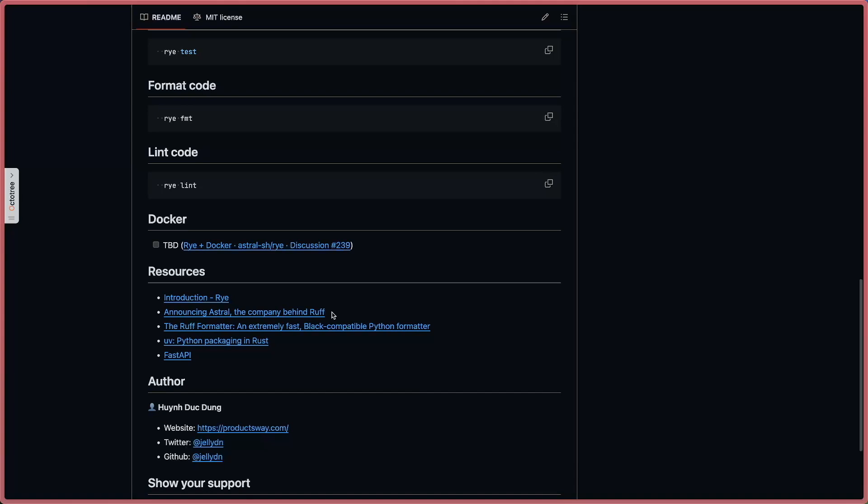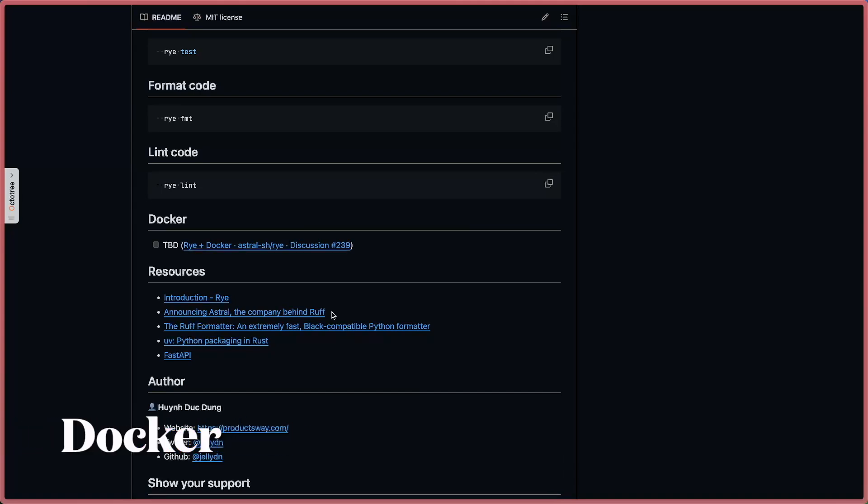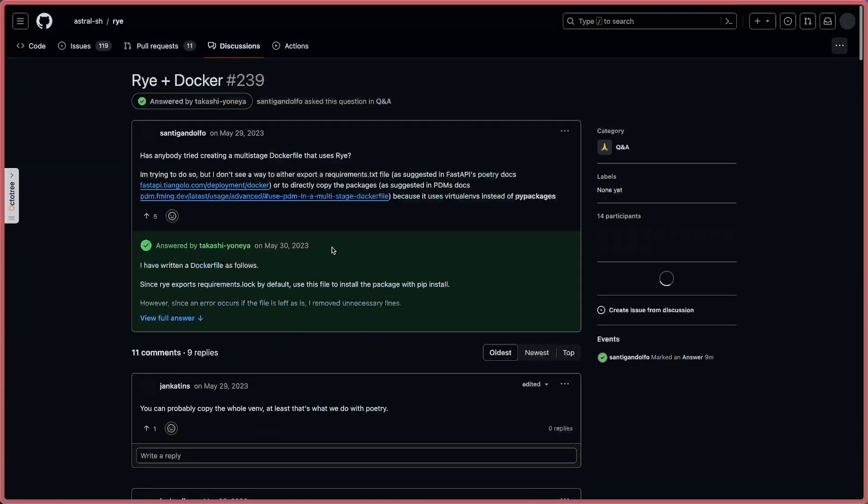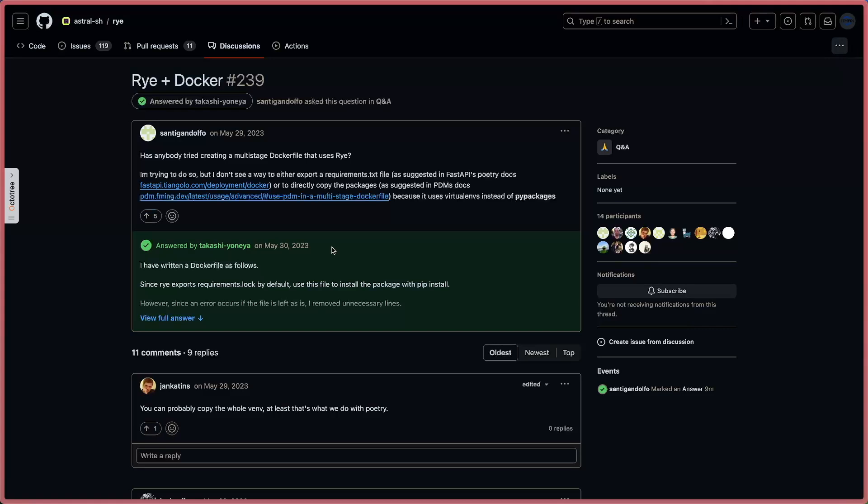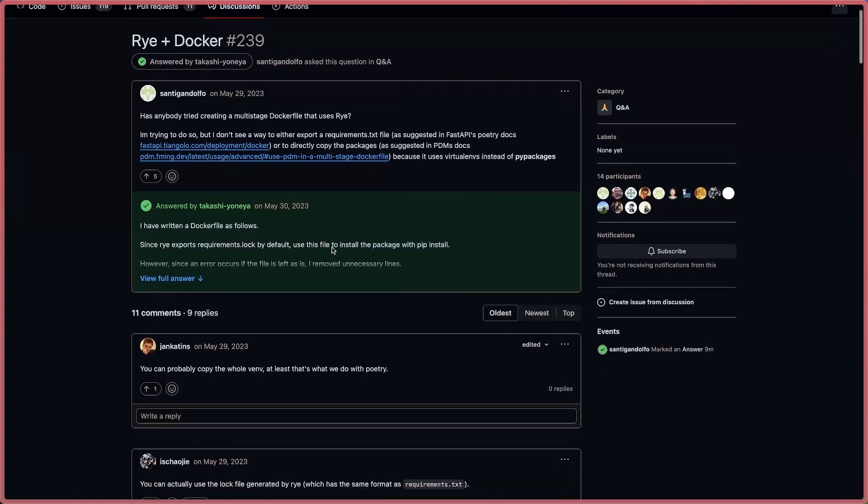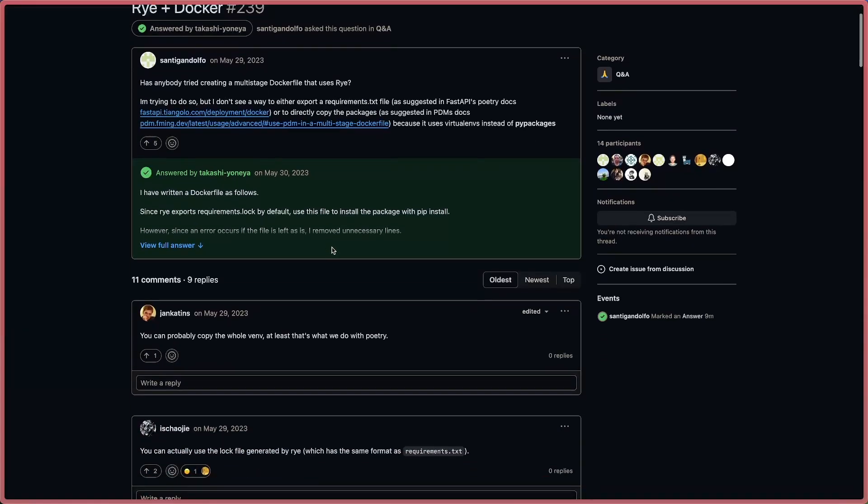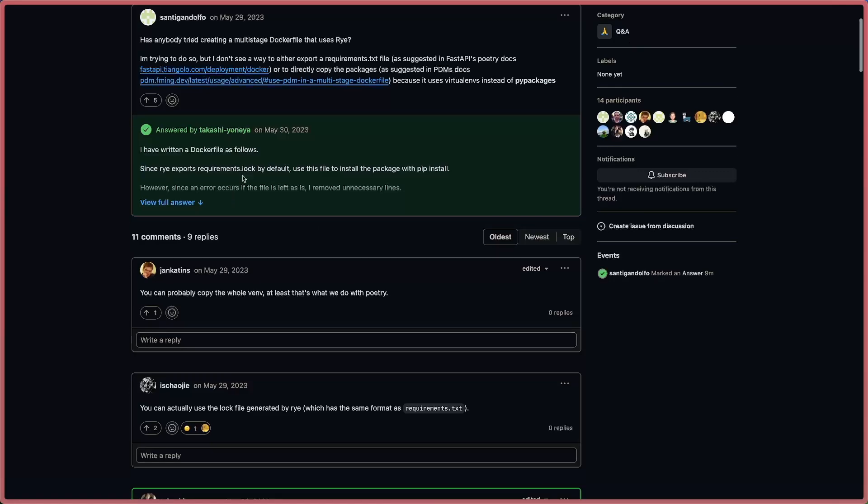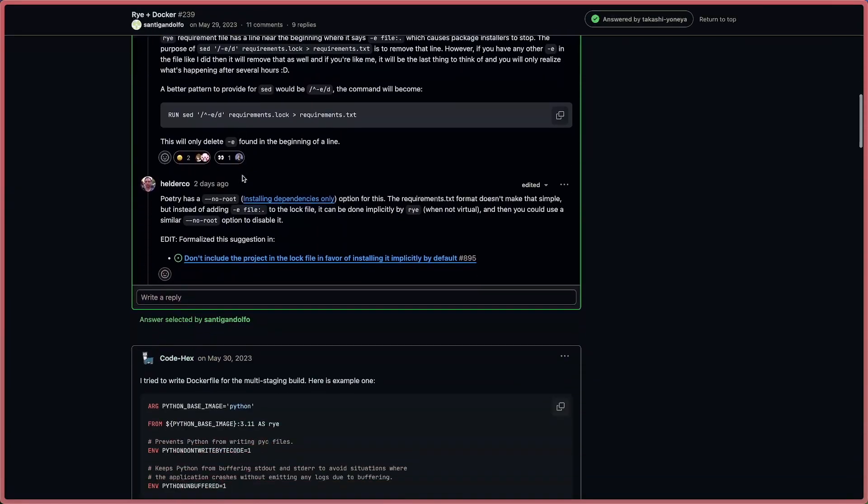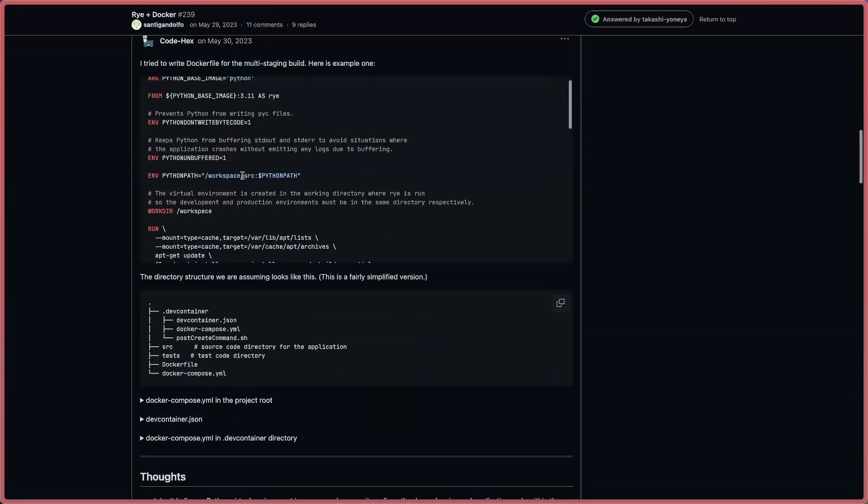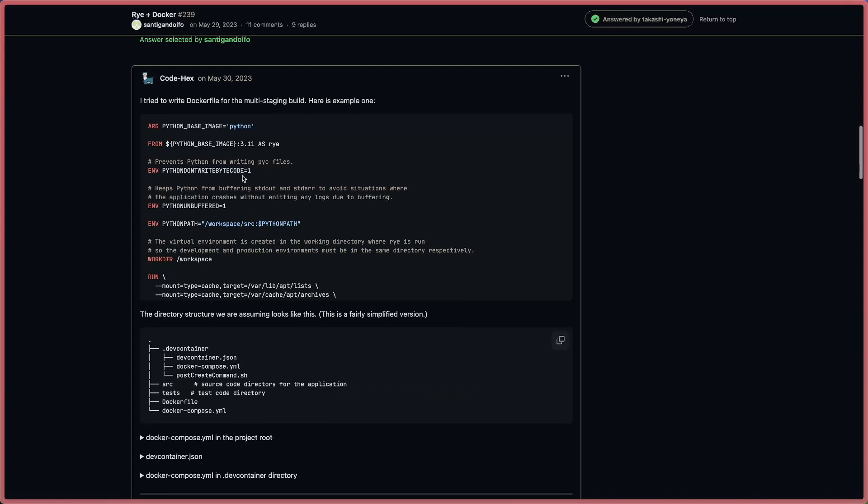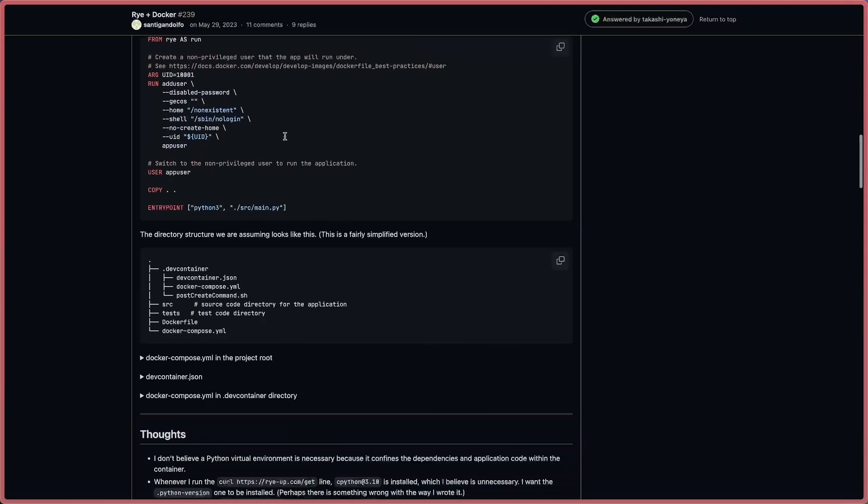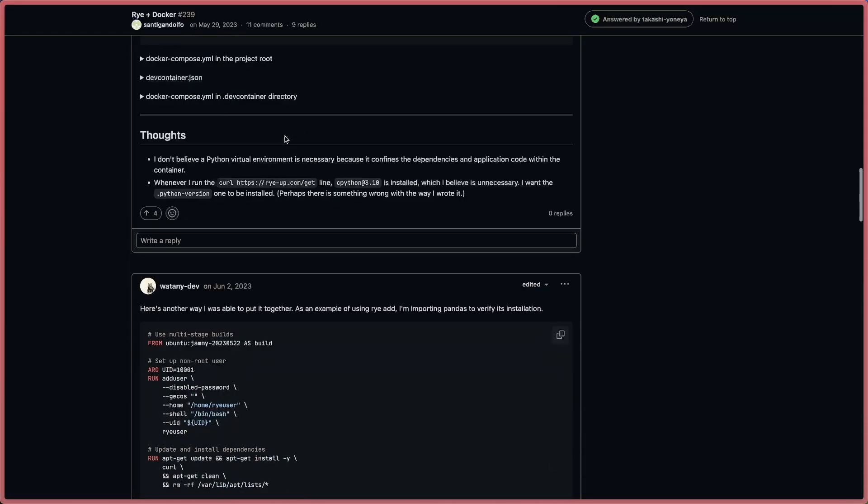One more thing I want to say - right now it's still TBD, that's how you can use Rye with Docker. This is a discussion and you see they already got answers from the community, and you can follow along and do what you want. Like you can create multi-stage builds - with them you create different steps, and at the end the final image will be smaller and better for your production when you use this one.